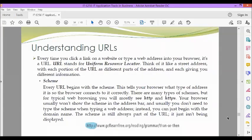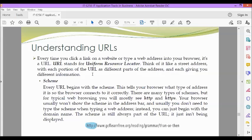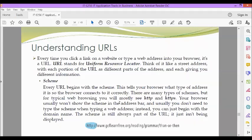Every time you click a link on a website or type a web address into your browser, it's a URL, which stands for Uniform Resource Locator. Think of it like a street address with each portion of the URL as different parts of the address, each giving you different information. We have the scheme. Every URL begins with a scheme. This tells your browser what type of address it is so the browser connects to it correctly. There are many different types of schemes, but for typical web browsing, you will mostly use HTTP and HTTPS. Your browser usually won't show the scheme in the address bar and usually you don't need to type the scheme when typing a web address. Instead, you can just begin with the domain name. The scheme is still always part of the URL, it just isn't being displayed.